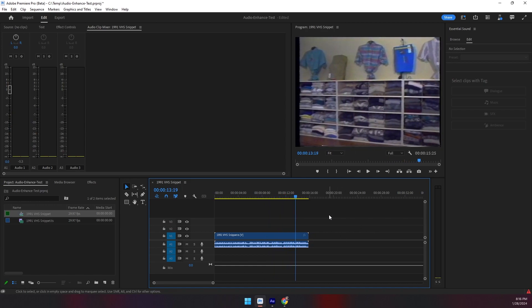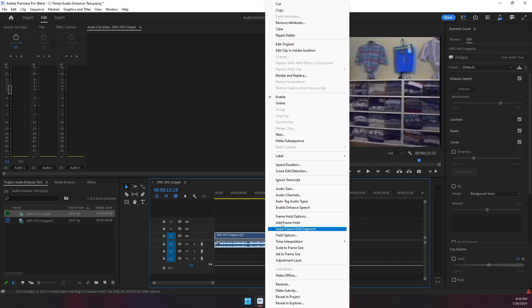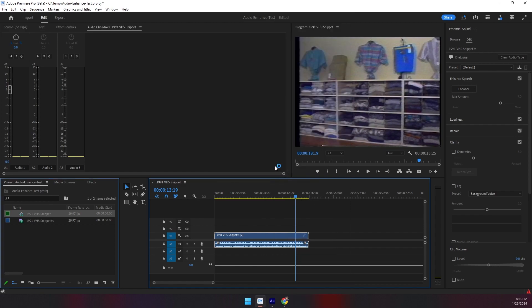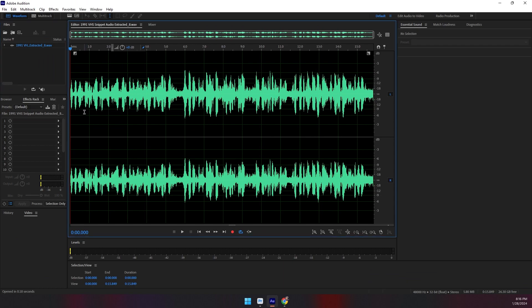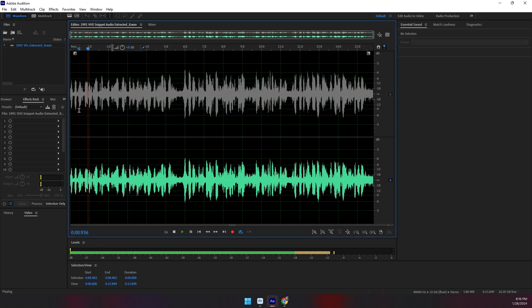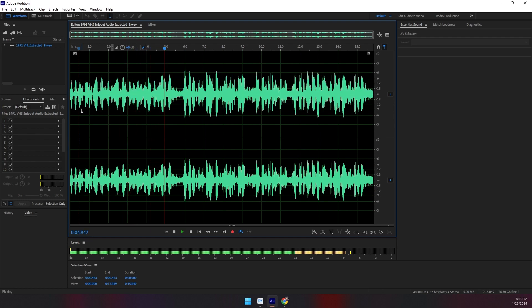You can hear that there's a background melody followed by a voiceover throughout it. If we look at that clip in Adobe Audition, there's nothing special about it. It's basically a down-mix stereo track where we have both on the right channel and the left channel, music and voiceover.